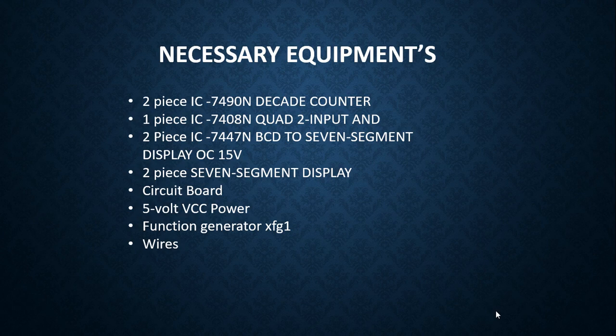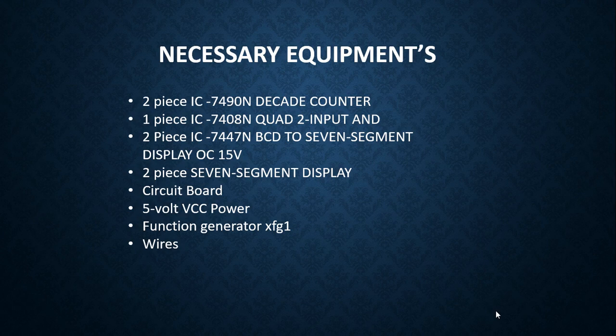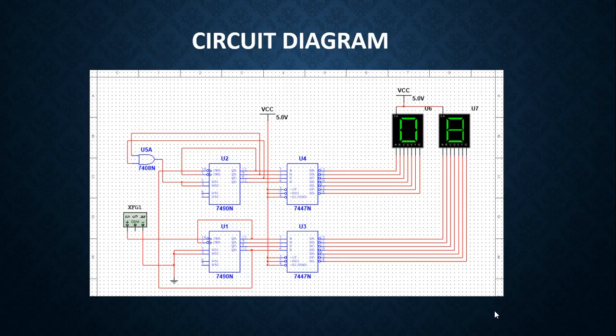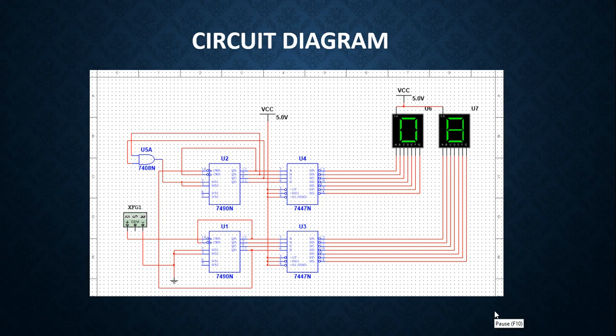Circuit board, 5 volt VCC power, function generator, and wires. As you can see, this is our circuit diagram showing how our simulation is going to look like.